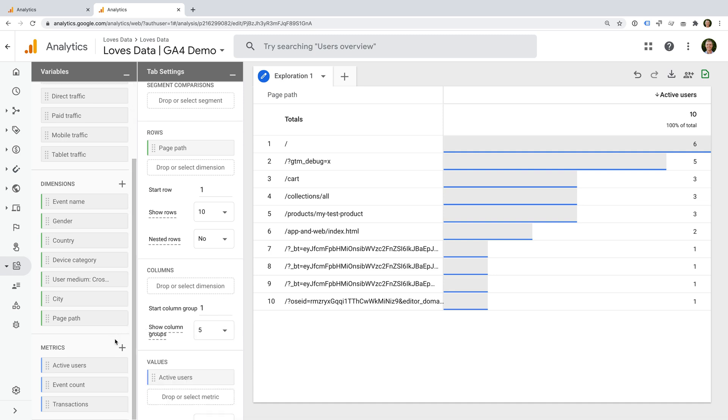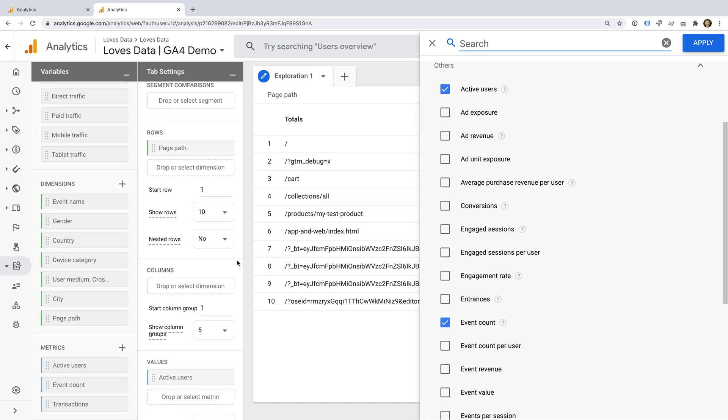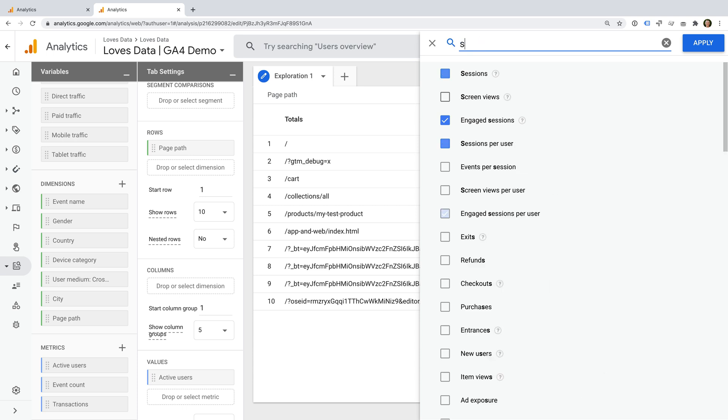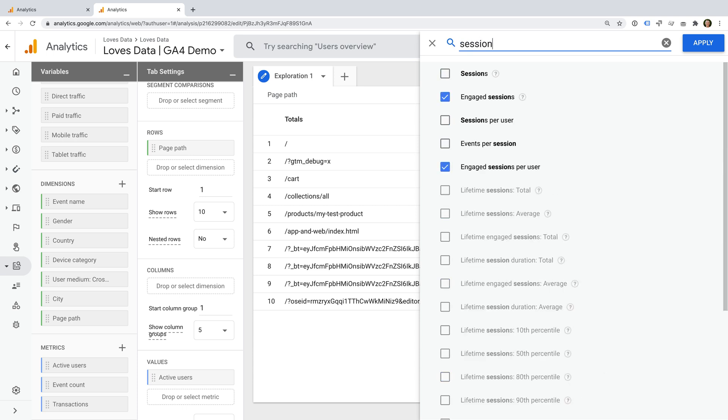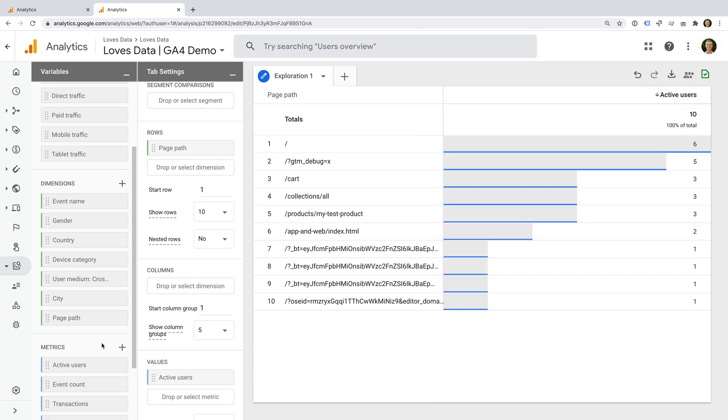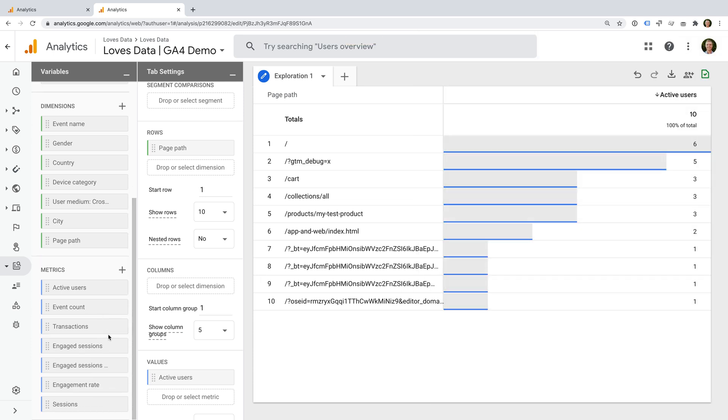Now we need to click the plus sign next to metrics. I'm going to enable engaged sessions, engaged sessions per user, and engagement rate. These are the new metrics that are automatically available in GA4 properties. They're designed to replace bounce rate, bounces and time on page. And now I'm going to enable sessions. Now I'm going to click apply. This makes the metrics available so I can use them in my report.